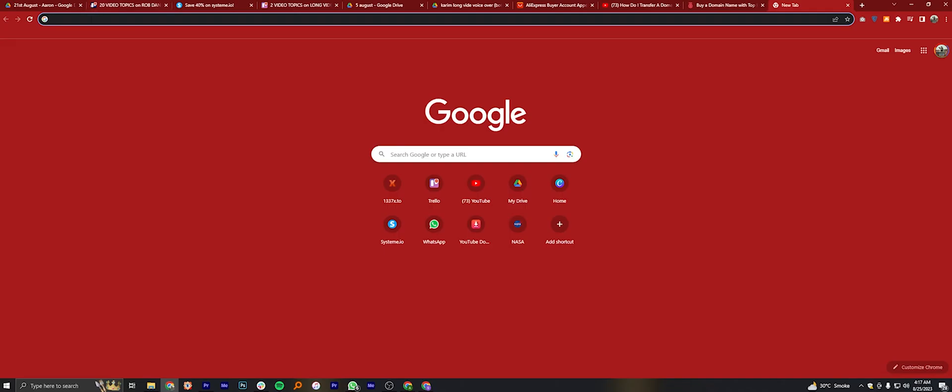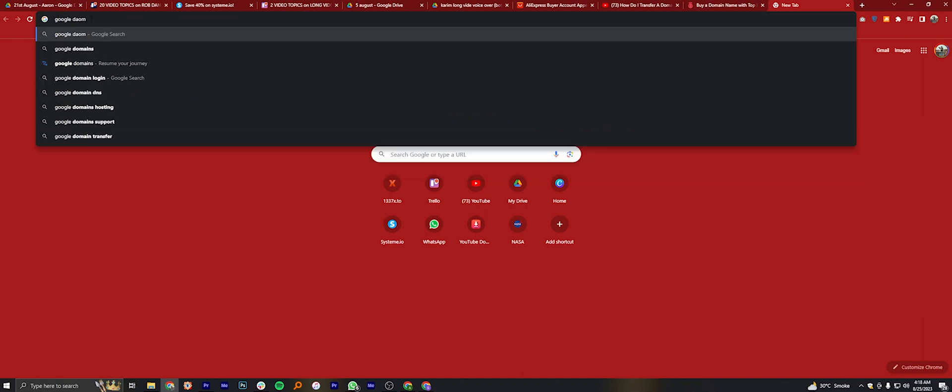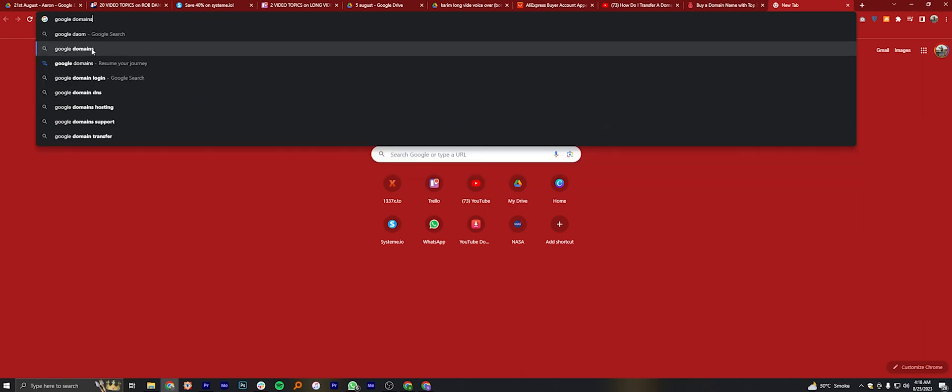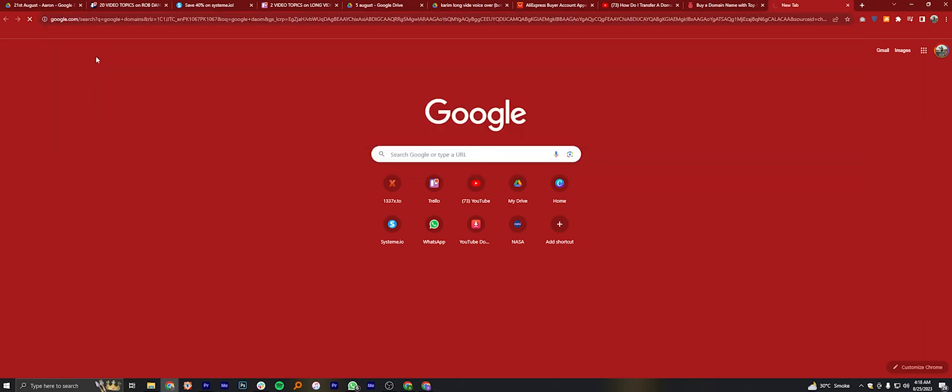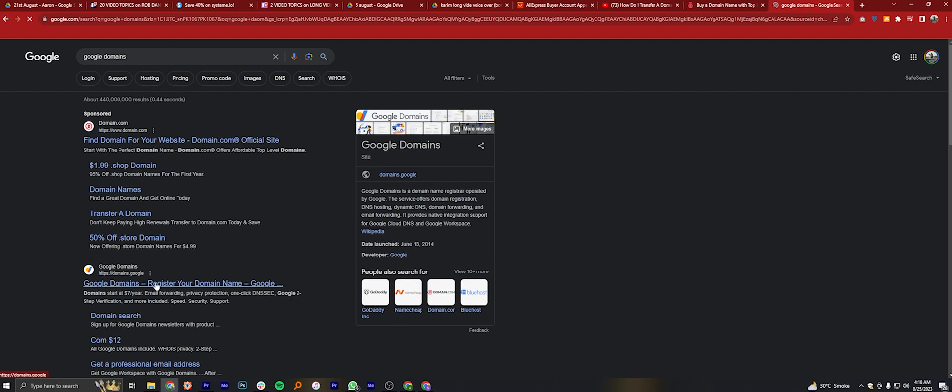First, open Google Chrome. Here, search for Google Domains. Click on the Google Domains website.